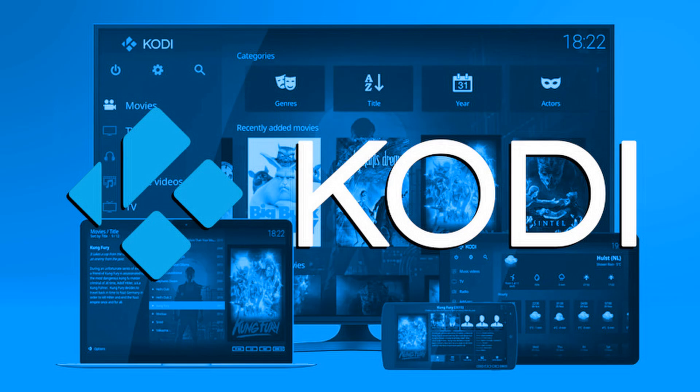Welcome to my channel. I will show you how to transfer files and games using the Kodi media player. A lot of people don't know about this. This is probably the best option.